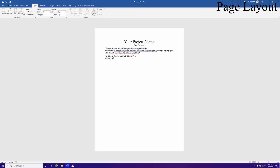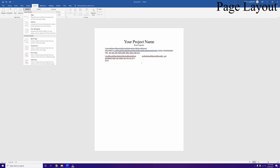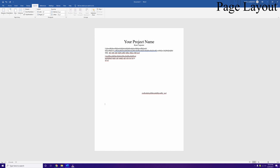After inserting the continuous break, click Columns and choose Two. Type something to verify it works — you'll see the text flows into the second column. If you enter all the way down you can type in the second column too. If you ever want to go back to full-width format, add another page break. I'll leave it as two columns for the rest of the paper.